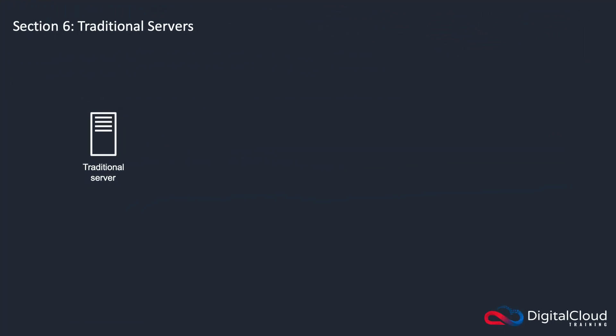Hi guys, we're going to start this section talking about Amazon Elastic Compute Cloud EC2. I wanted to start the discussion by talking about traditional servers so we can compare traditional servers against EC2.